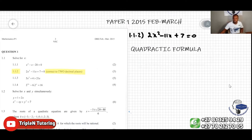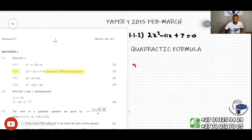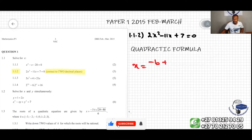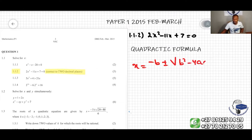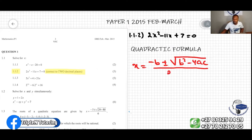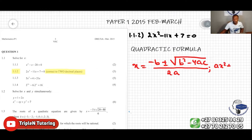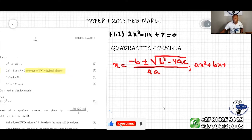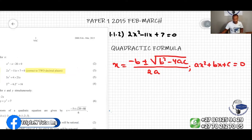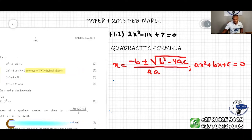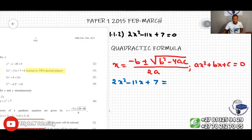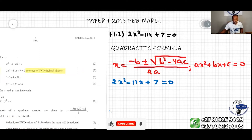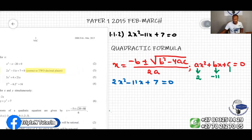We do know that the quadratic formula is given by x equal to negative b plus or minus square root of b squared minus 4ac, all over 2a. I always advise students to write the formula even if you know it, so you can do the right substitution. In this case, looking at 2x squared minus 11x plus 7 equal to zero, a is the coefficient of x squared so a is 2, b is negative 11, and c is 7.